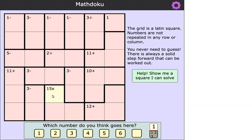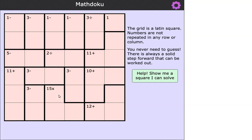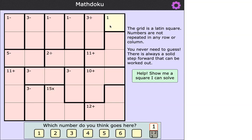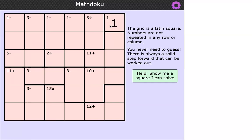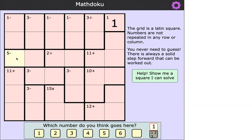So Charlie, shall we have a go at this math doku? Where should we start? The easiest place to start is the top right, where we've been told that's the number one, so we could just type the number one in there. And I suggest the next place to go is the third row, because we've got a five-minus there, and the only pair of numbers that gives a difference of five is one and six.